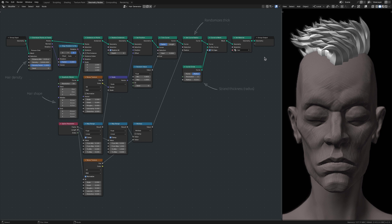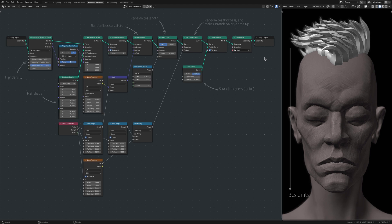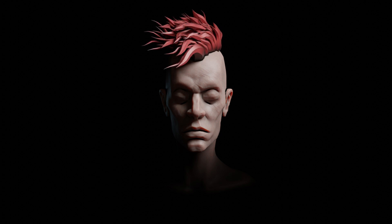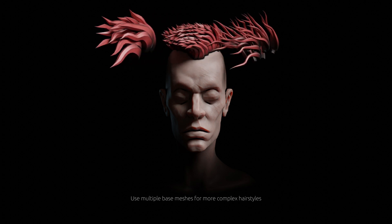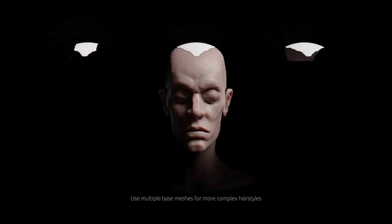But there are a few things to consider. First, to use this hair generator on a different model with a different size, I need to adjust these parameters accordingly. Second, I kept things simple for this tutorial and limited myself to a single base mesh for the scalp, which is fine for simple hairstyles. But for cases where I'm after something more sophisticated, I take the time to experiment with more than one base mesh.